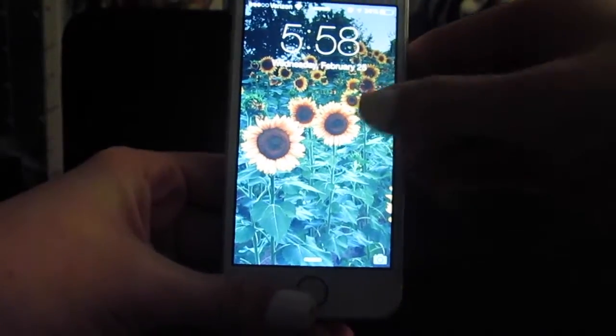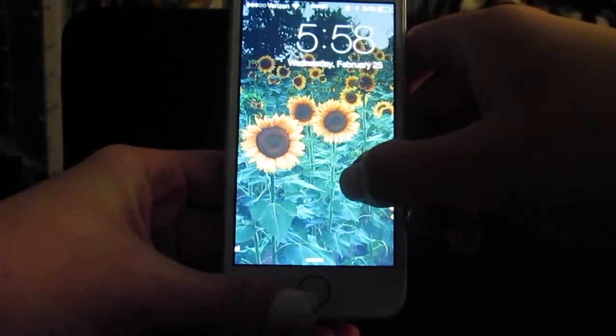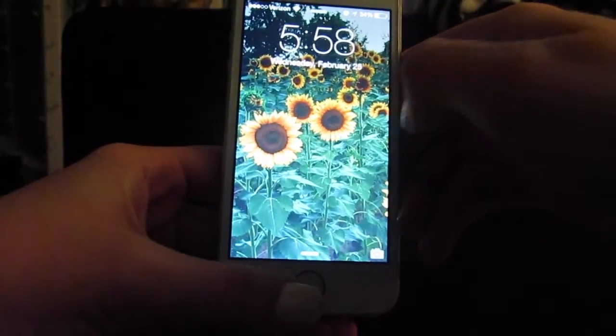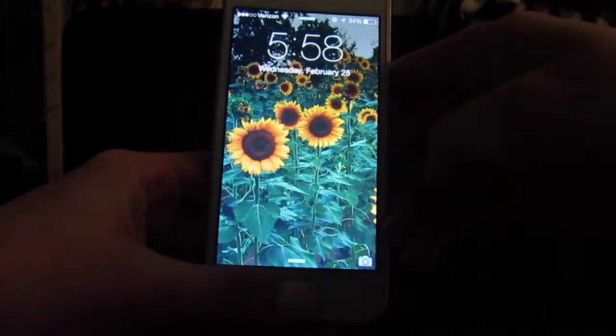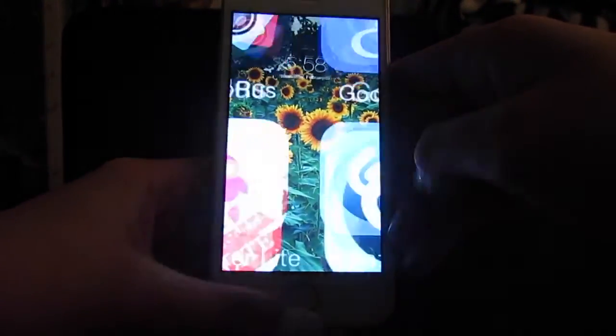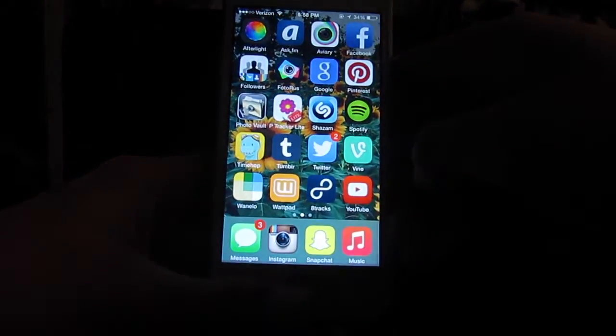This is my iPhone. It's a white iPhone 5S and it is gold in the background. I don't know if you can see, but yeah, that's it. My background is of these daisies that I really liked, and just unlocking my phone the cool way.